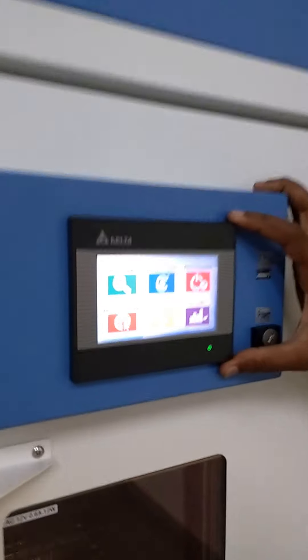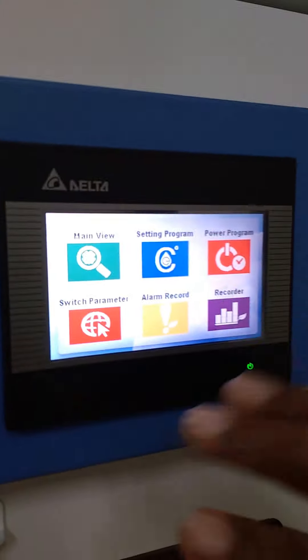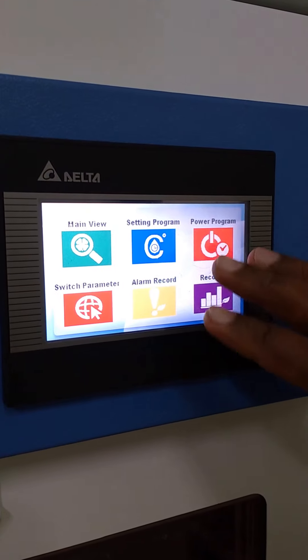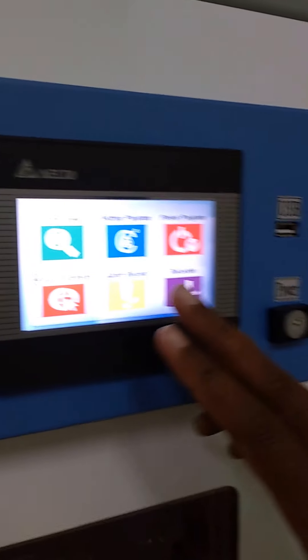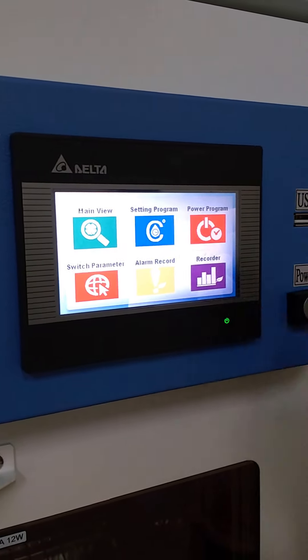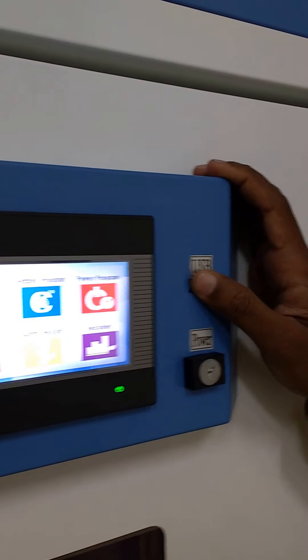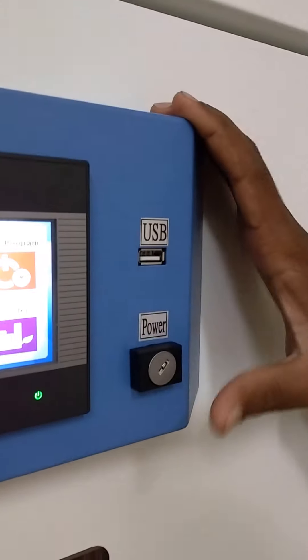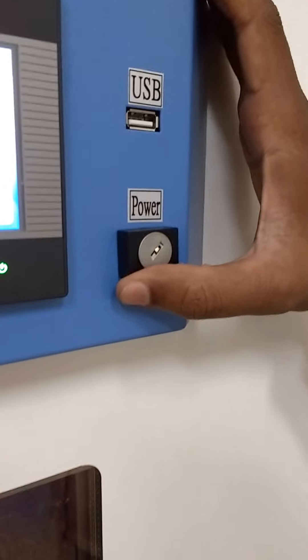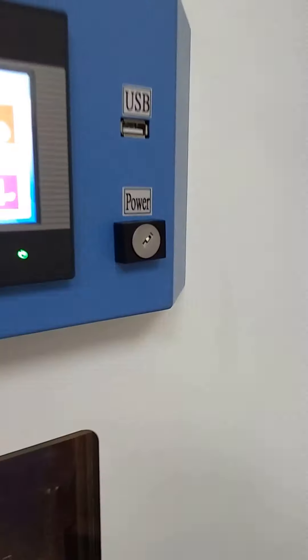All parameters can be set with these six apps: main view, setting program, power program, switch parameters, alarm record, and track. It has a USB port for data recording purposes and a power socket with a key mechanism.